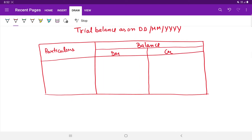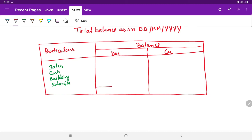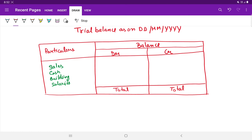The various accounts — such as sales, cash, building, salaries — are all entered here. Finally, a total is taken on the debit and credit sides. Both these totals have to match each other, and if they tally, our trial balance is accurate.